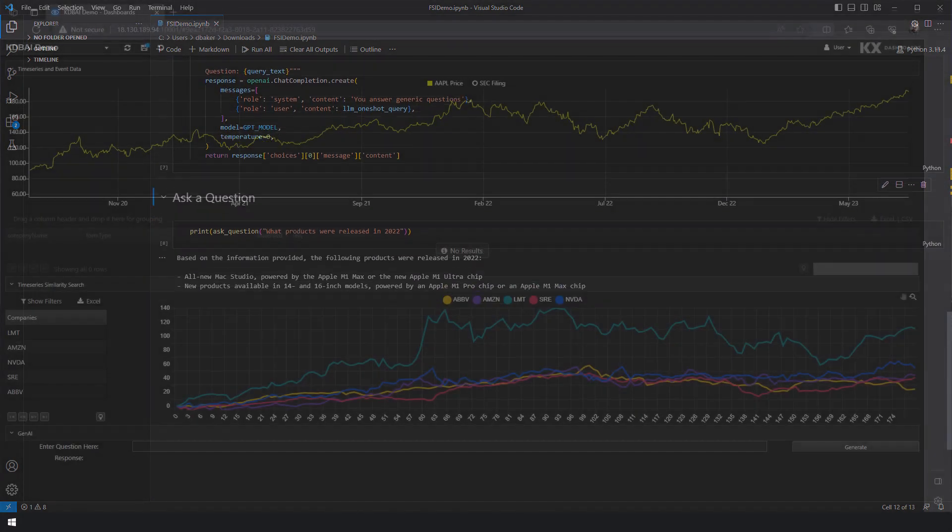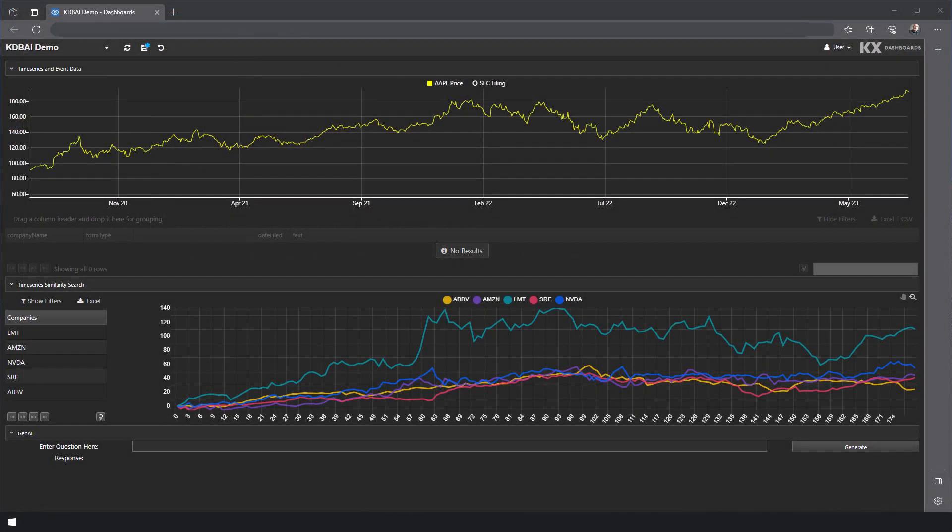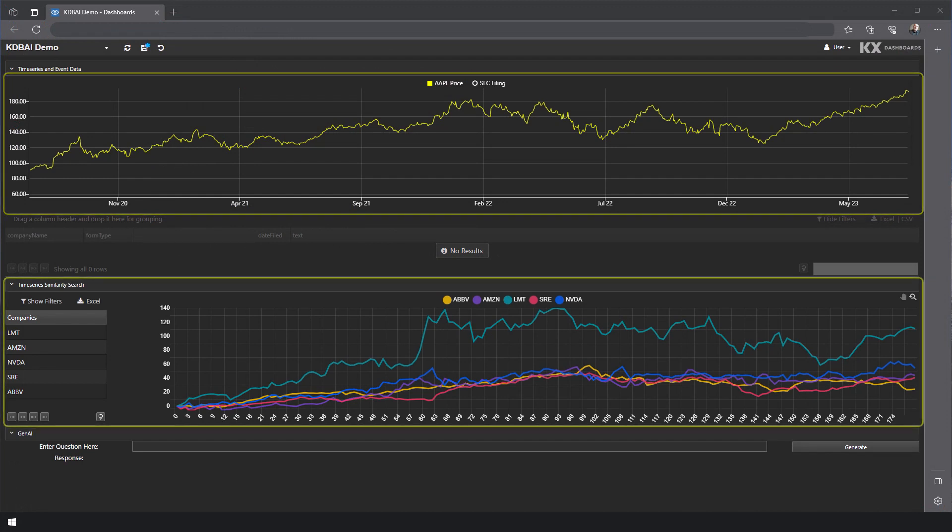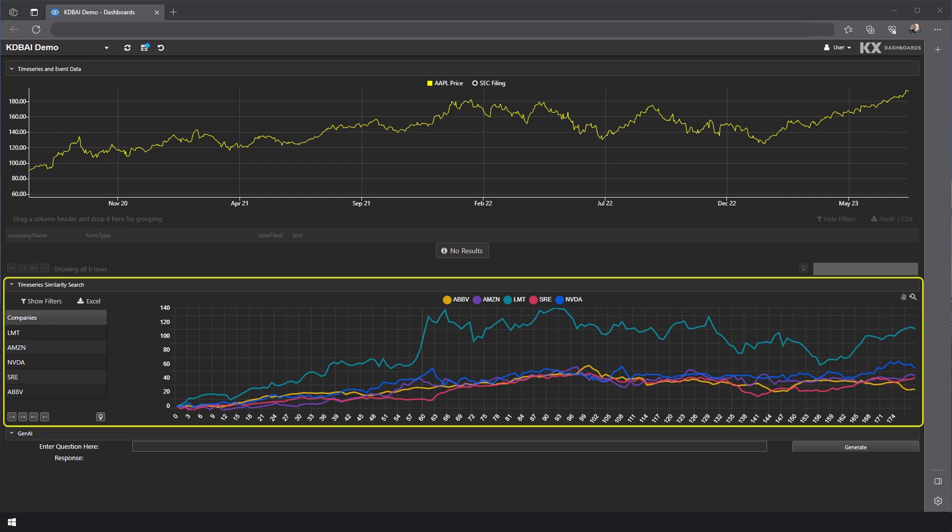As you can see, our front-end only presents analysts with a simple, intuitive breakdown of Apple's market performance. But thanks to KDB, the AI's powerful vector embeddings, analysts are also able to compare comparative market performance via automated similarity searches.